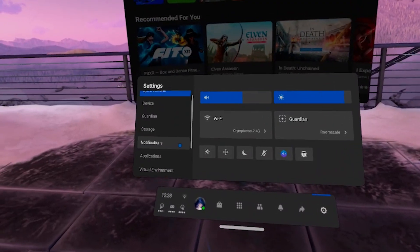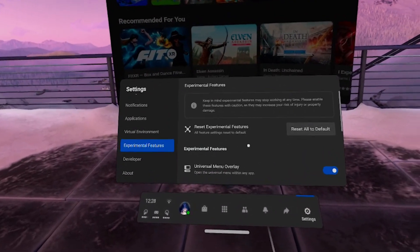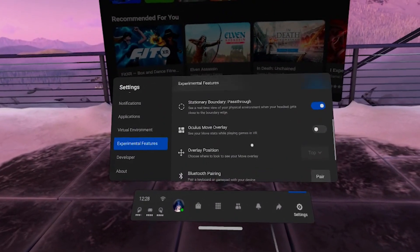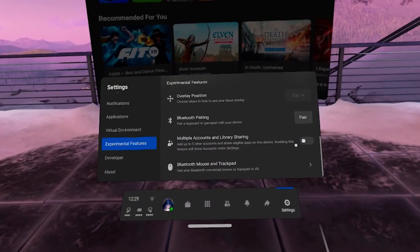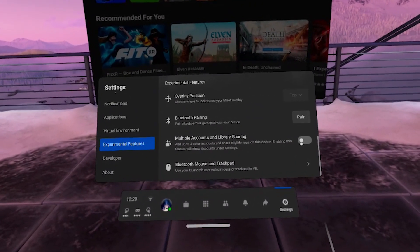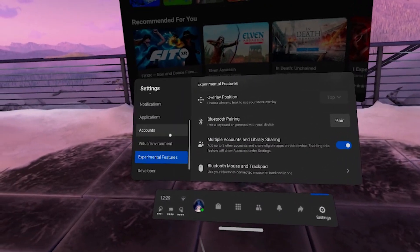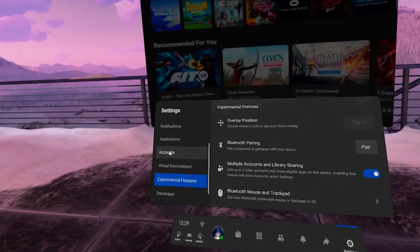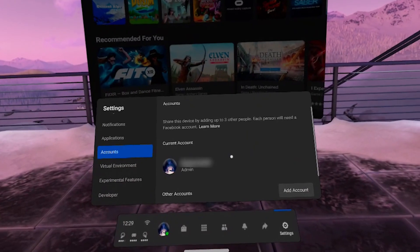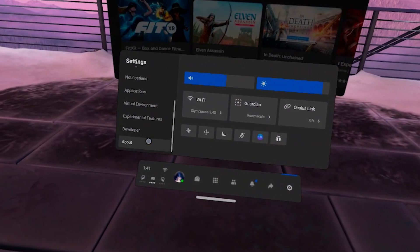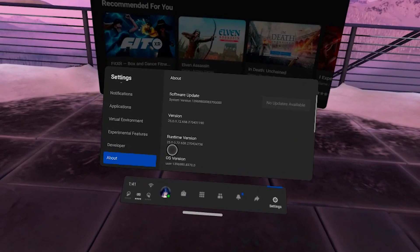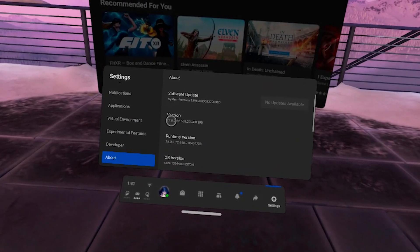In order to turn on this feature, you need to go to Experimental Features and find the tab that says "Multiple Accounts and Library Sharing" and toggle it. This will create a new tab on the left that says Accounts, and in this window you will be able to add up to three secondary accounts. If you don't see this tab yet, it might be because you're still on the older version of the software. This feature will be rolling out to you as soon as you get the version 25 update for your Oculus Quest 2.